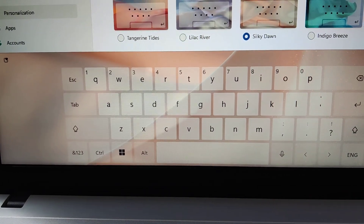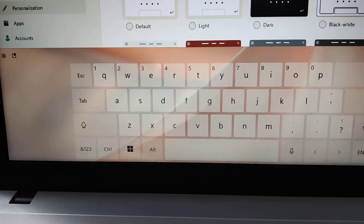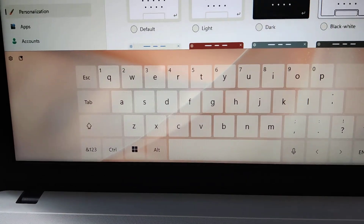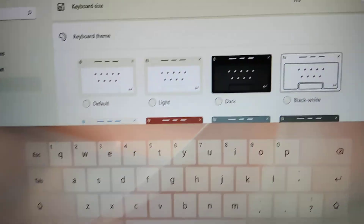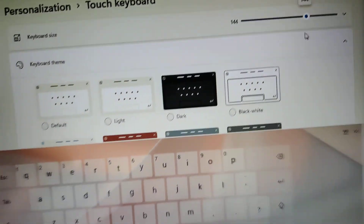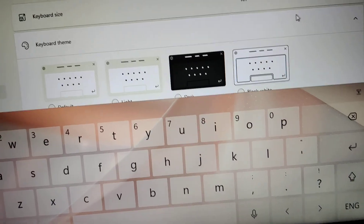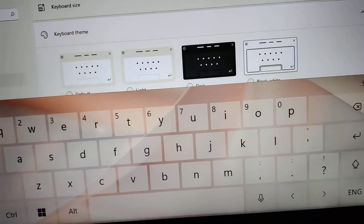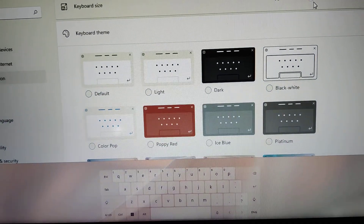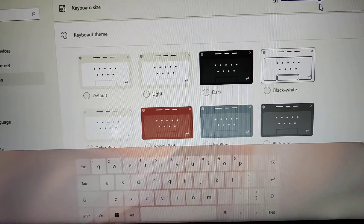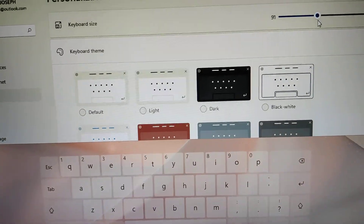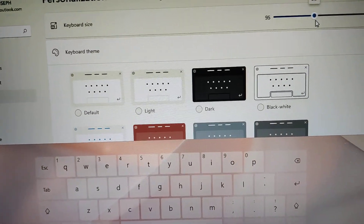There is also an option to increase your keyboard size. For example, you can go from 100 to 145 to increase the size, or you can decrease the size of your touch keyboard.